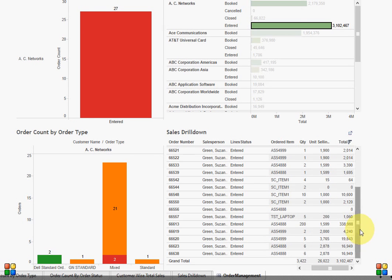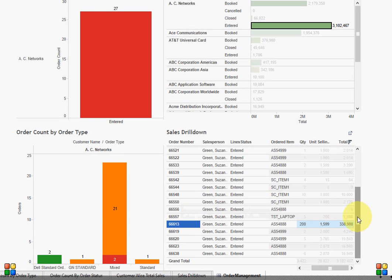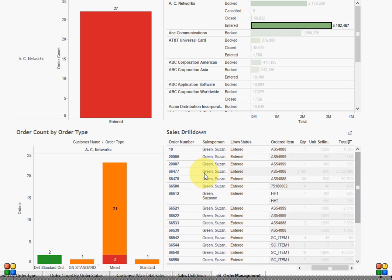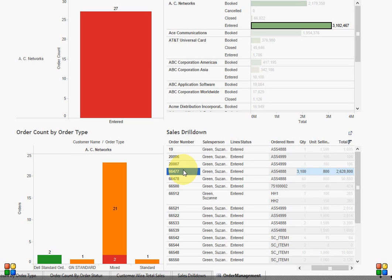Out of these 27 orders, I am interested in order number 66613, which is almost three million dollars, and then there is order 66477, which is worth 2.6 million dollars. I would like to make sure that the customer does not face any issue for these orders and I would like to meet the SLA promise to the customer for these orders.